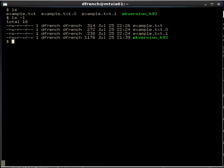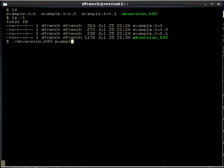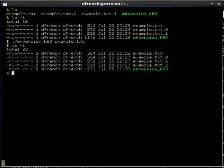Let's do one more iteration of our makeVersion, on example.txt. Now we see we have yet another copy of the file. So .1 was copied to .2, 0 was copied to 1, and then example.txt was copied to .0.